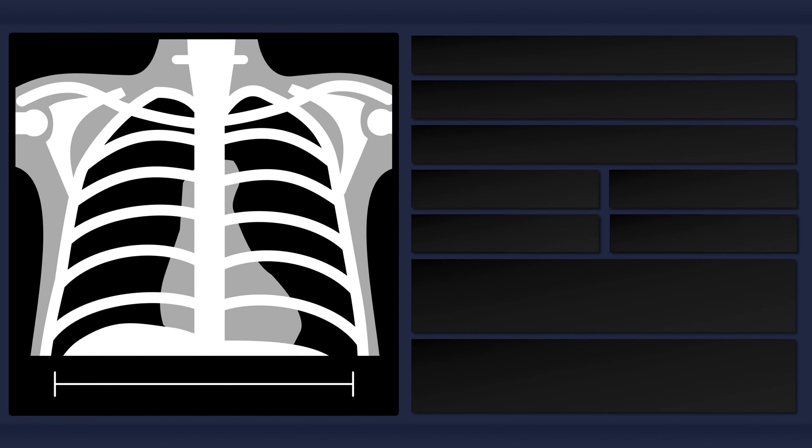Still's murmur is an innocent physiologic murmur that commonly occurs in young children. It is usually best heard at the lower left sternal border.